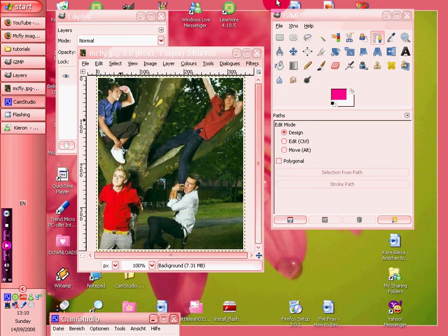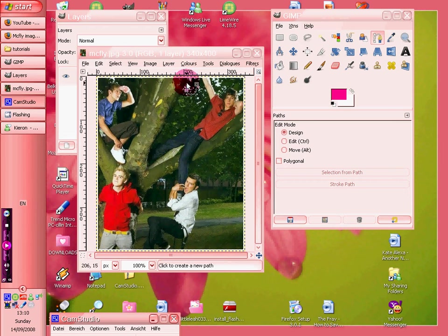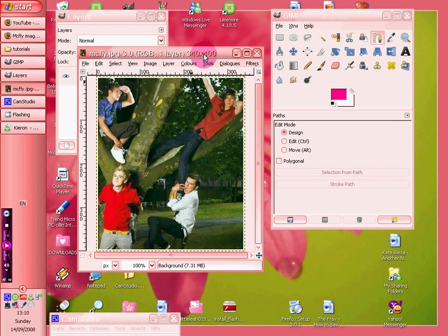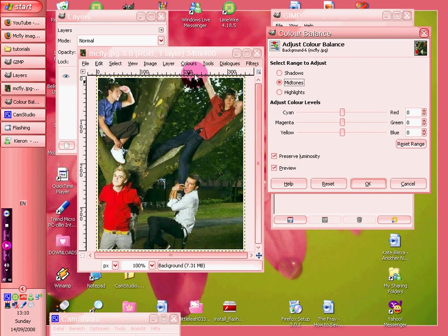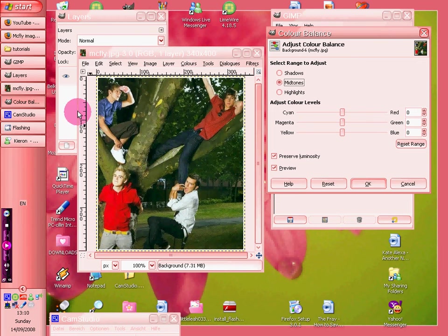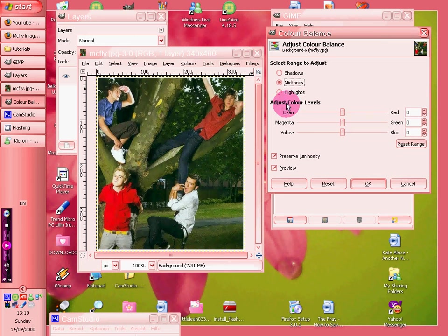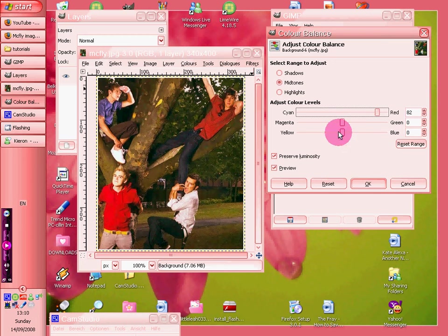Okay, right. This is on making a kind of, well it's a type of picture basically. What I think looks good is if you go onto color balance, and we've got a picture of McFly here. It looks better with more than one person, but you can do it with just one person, and we're going to do it pink.